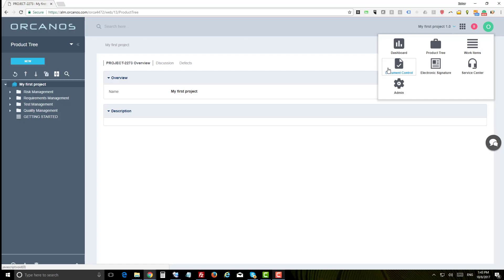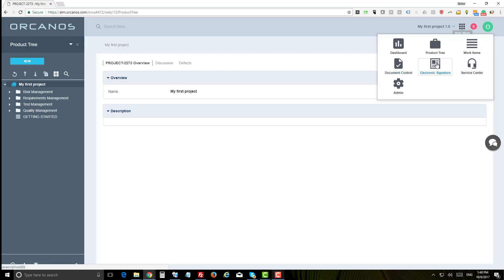Electronic signature to track electronic signature progress, service center for managing customer service calls and complaints, and admin to configure your system such as managing users, groups, projects, custom fields and more.